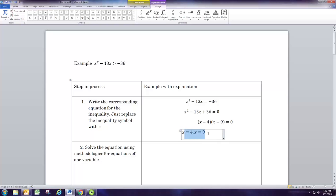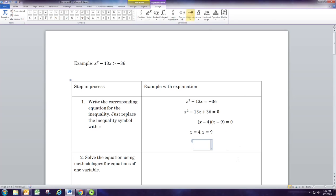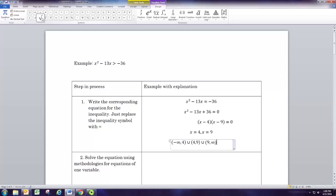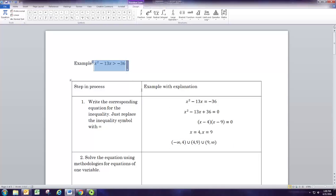Starting with negative infinity, we make our first break at 4, then from 4 to 9, and then from 9 to infinity. So 4 and 9 sort of break these up as the boundaries. Now, the intervals you get here you want to test — pick a number inside each one and put it into the original inequality. If it gives a true statement, that interval is part of the solution; if false, it is not.